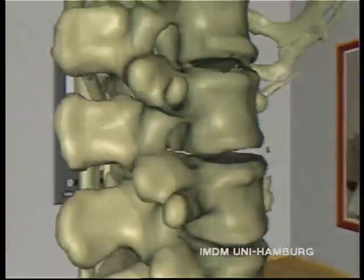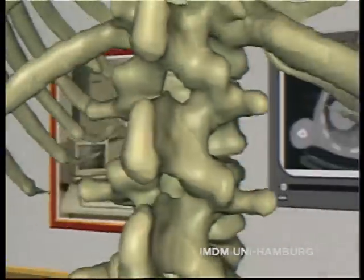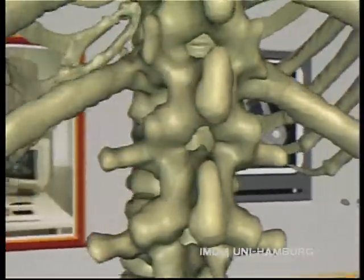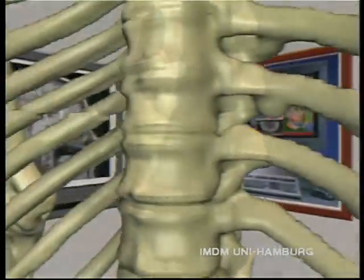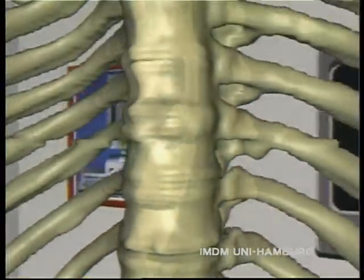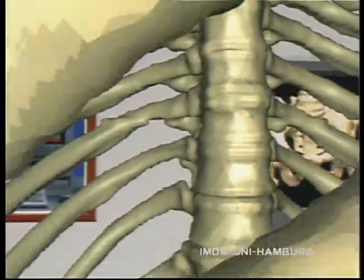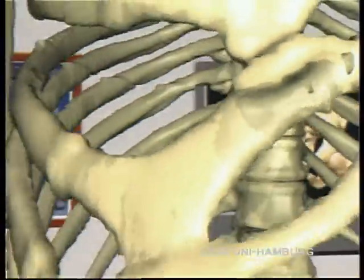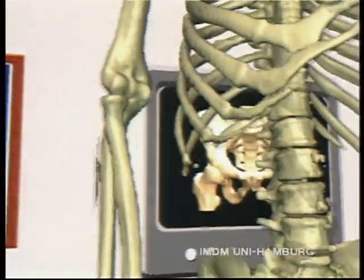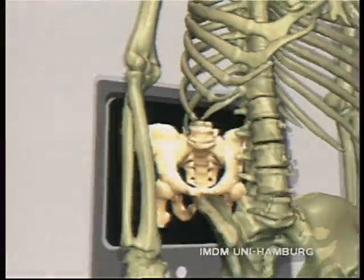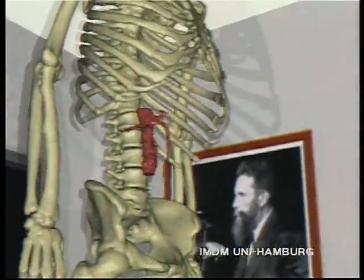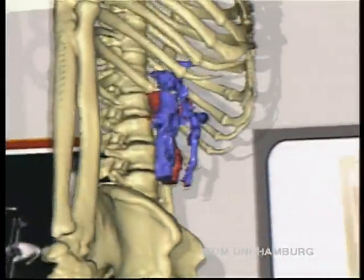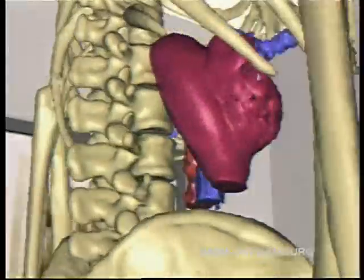Now we spiral upwards around the vertebral column into the thoracic cavity, and take a look from outside. Beyond mere bone imaging, the new technique of spiral CT delivers high-quality soft tissue data.